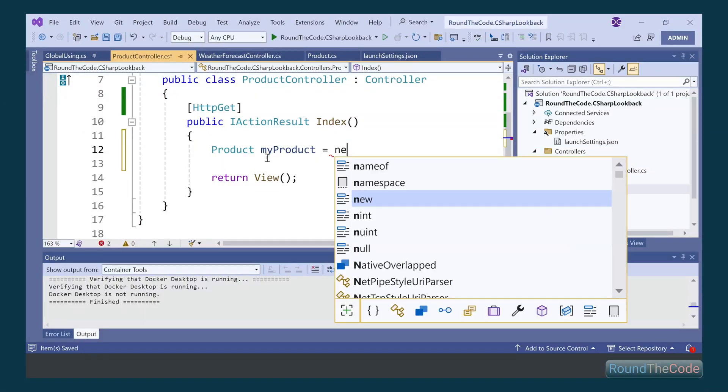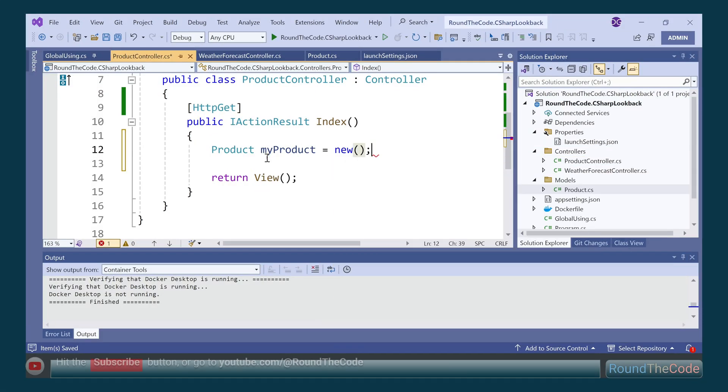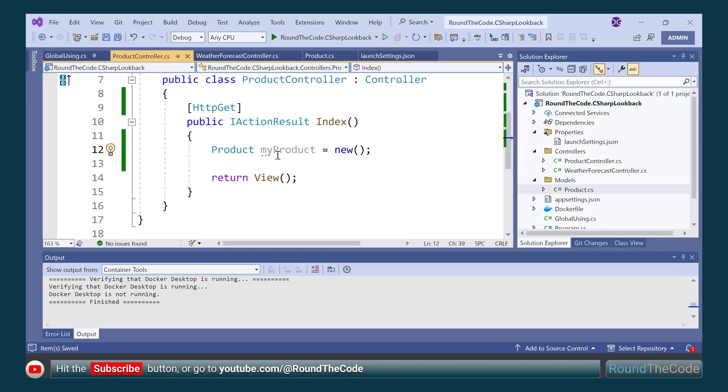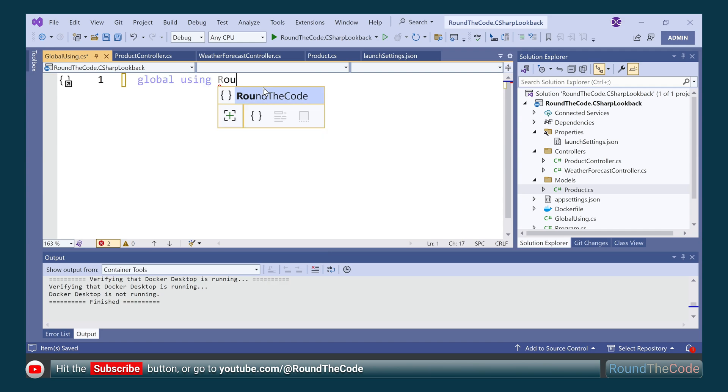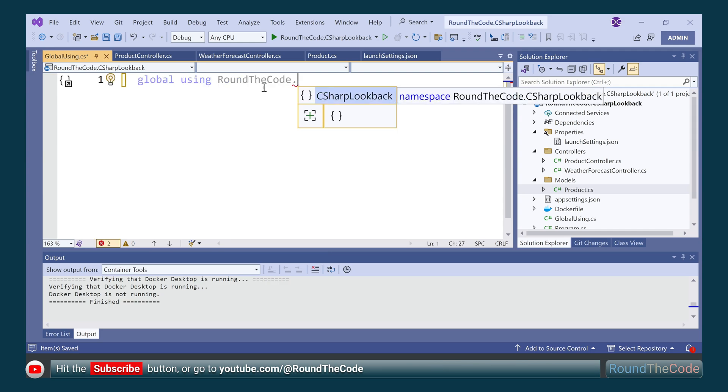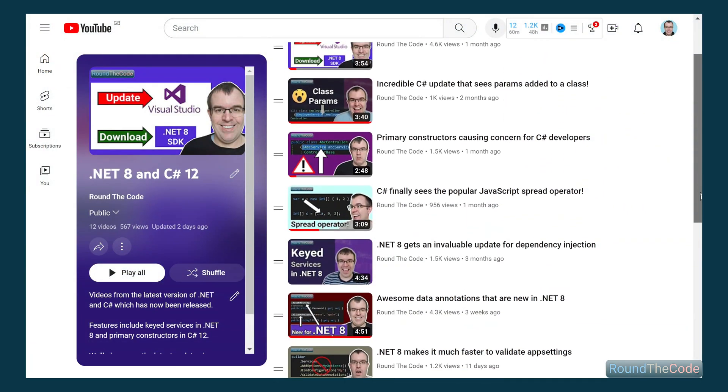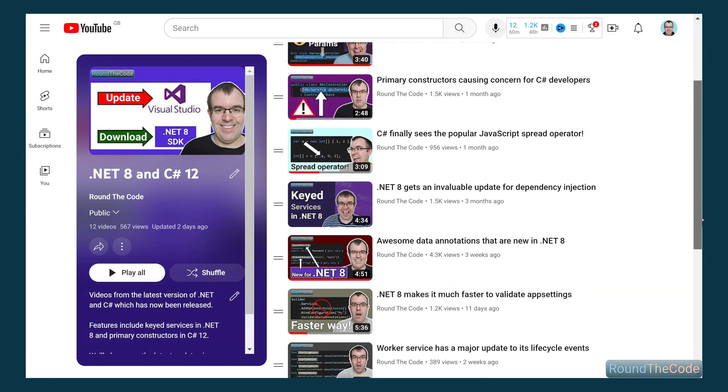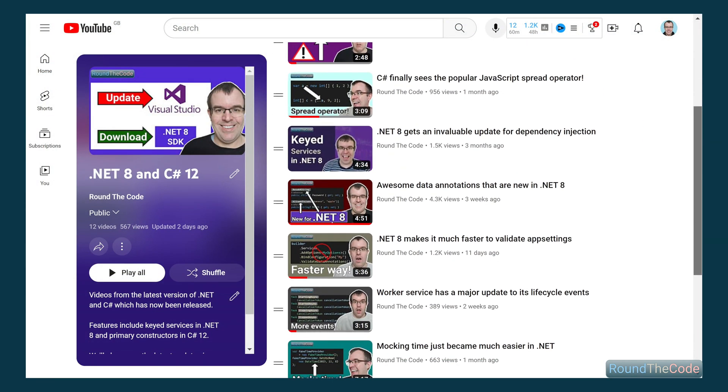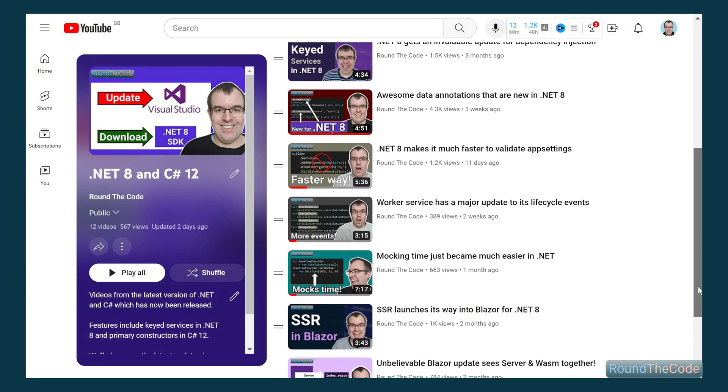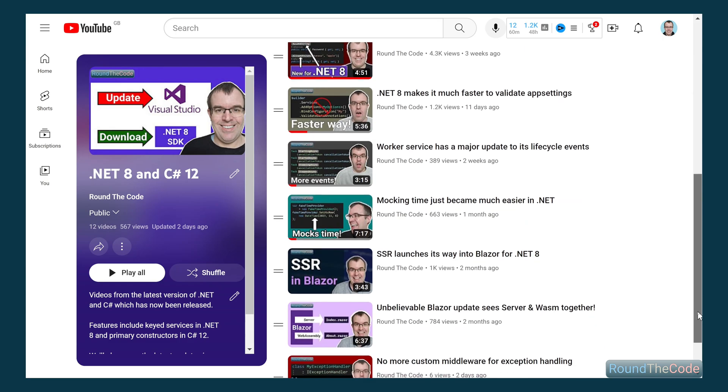C Sharp has evolved over the years. Hit the subscribe button and stay tuned as we'll look back at some of the new features that were in C Sharp 9 through to C Sharp 11. And as a bonus, we'll also show you how to find out about new C Sharp 12 features.